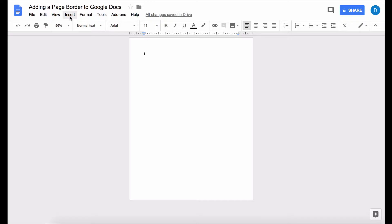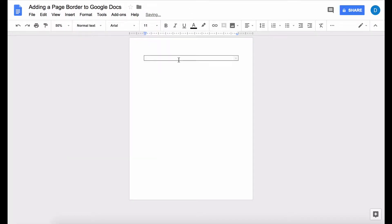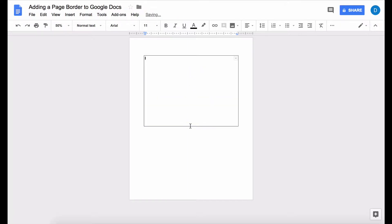You need to go to the insert menu and then click table and we're going to just add a one by one table to our document and then you can either drag this all the way down or you can